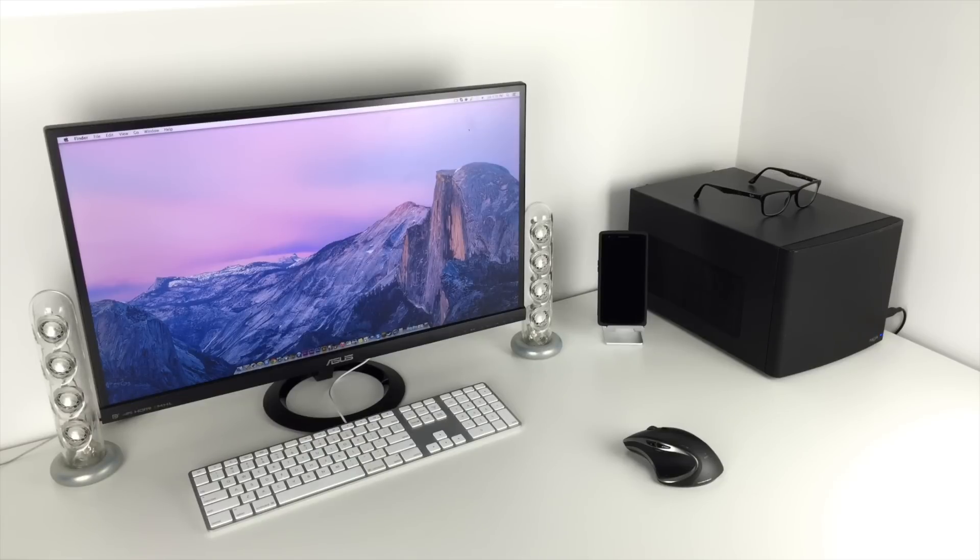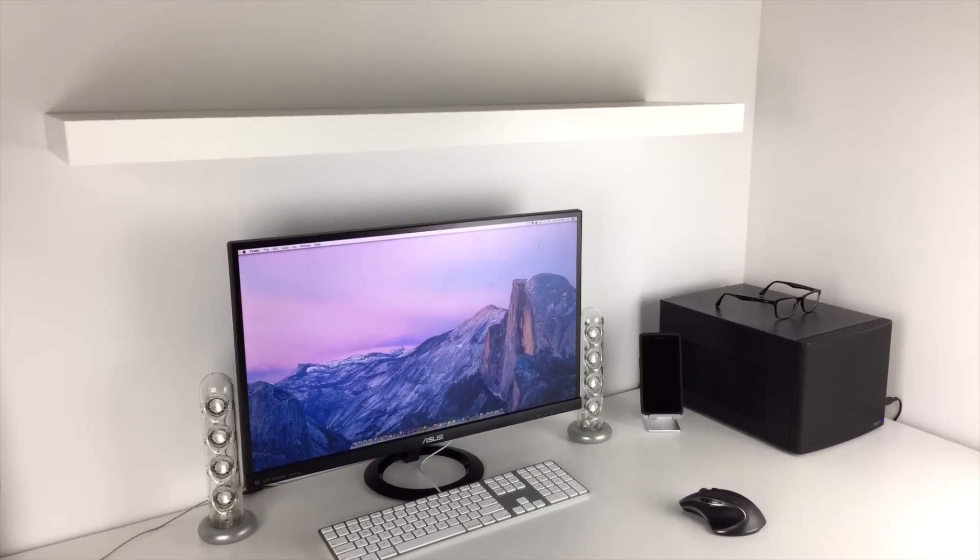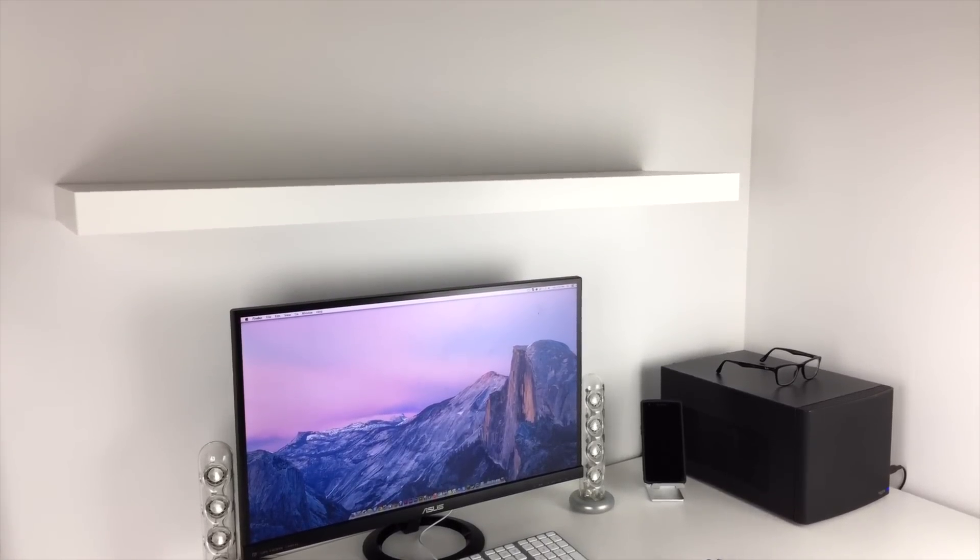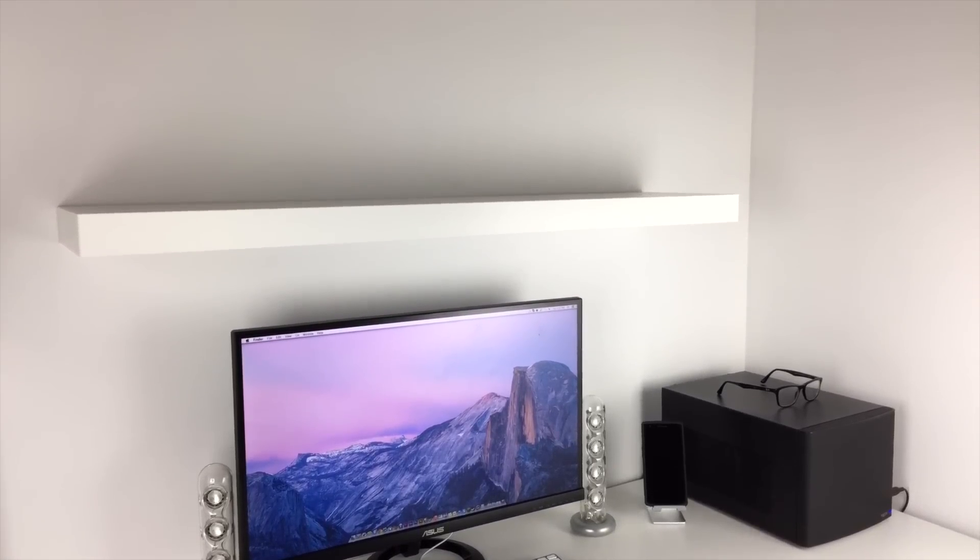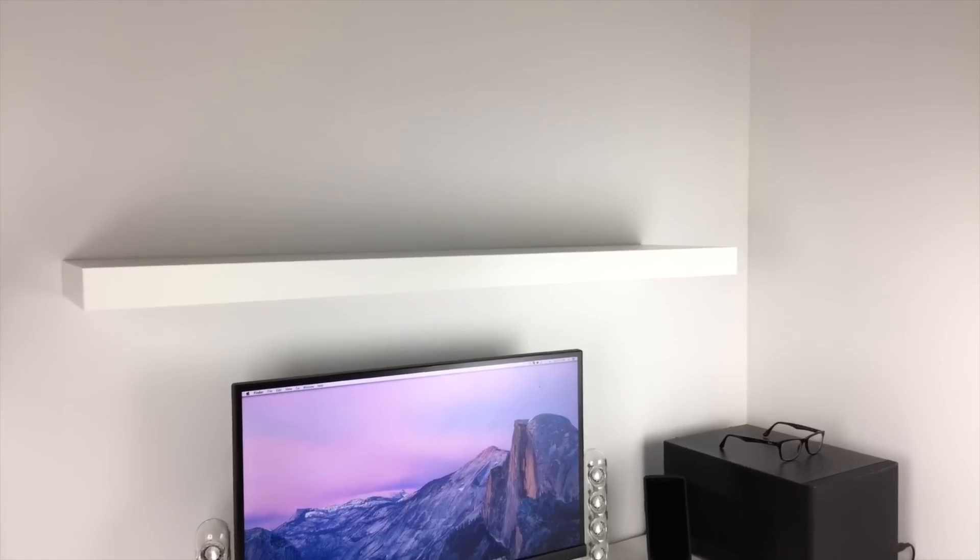And this has been a quick look at my desk setup and I hope you've enjoyed. If so, be sure to leave a like down below and subscribe if you haven't already. Thank you for watching.